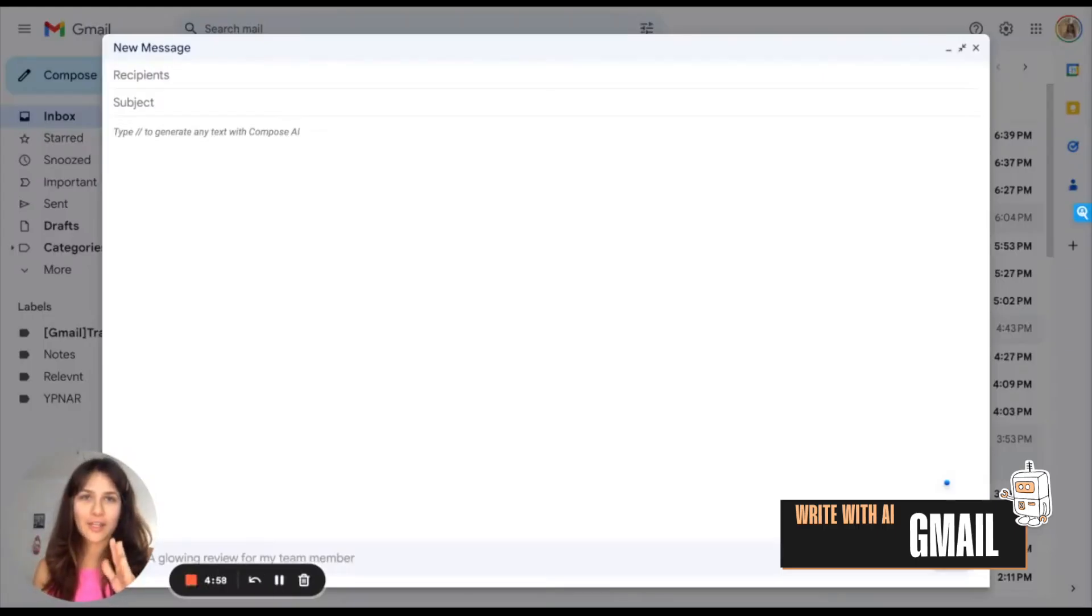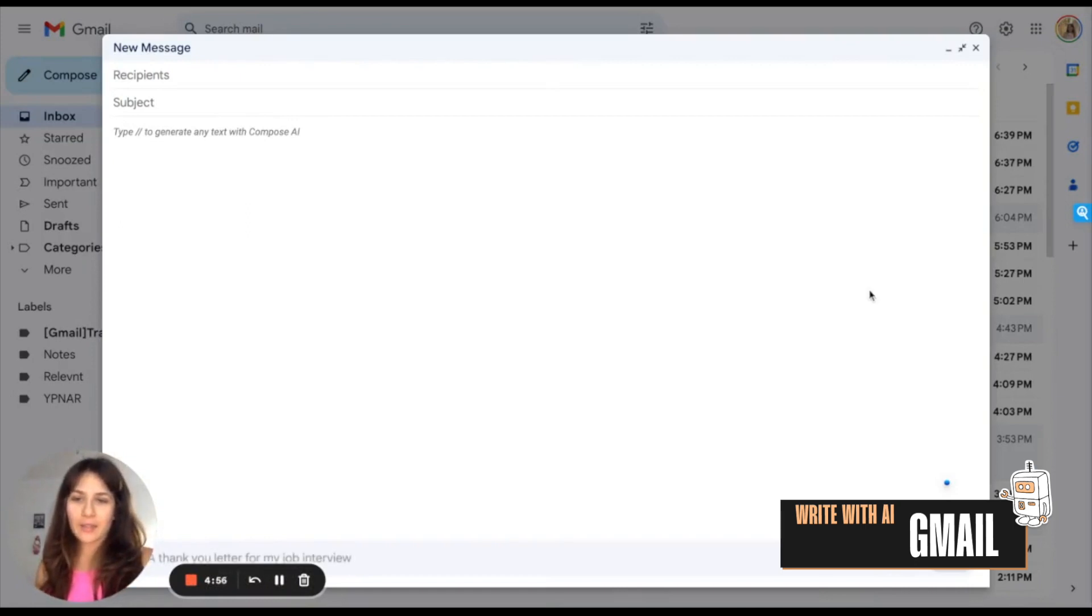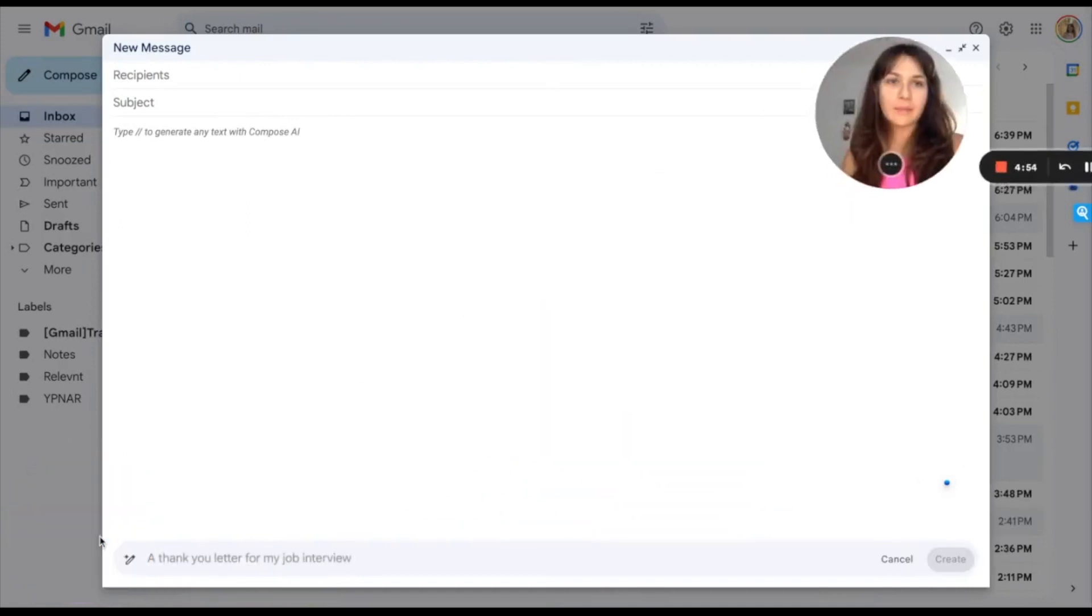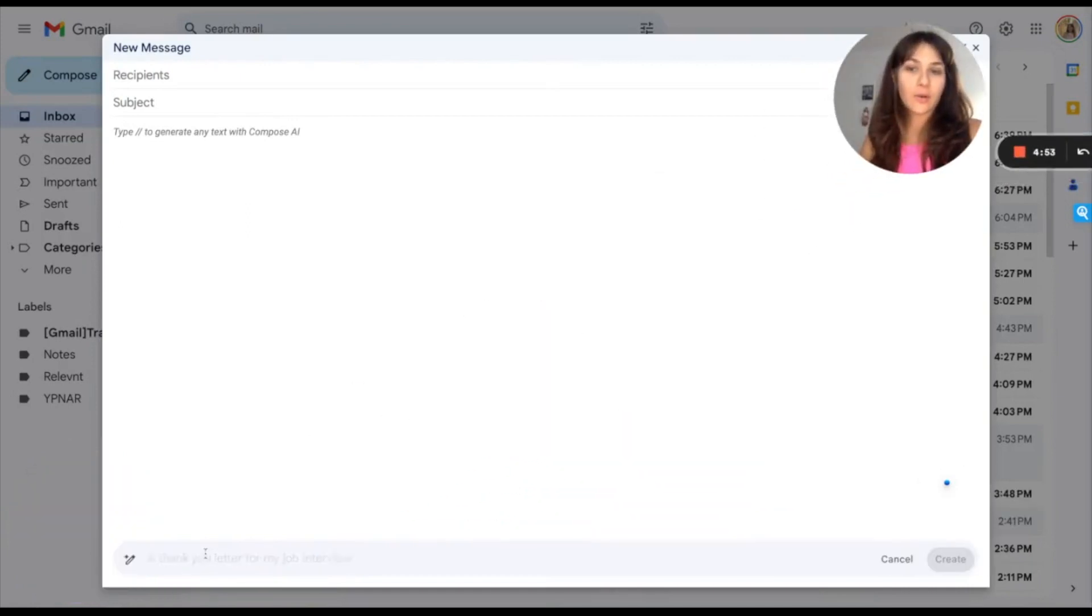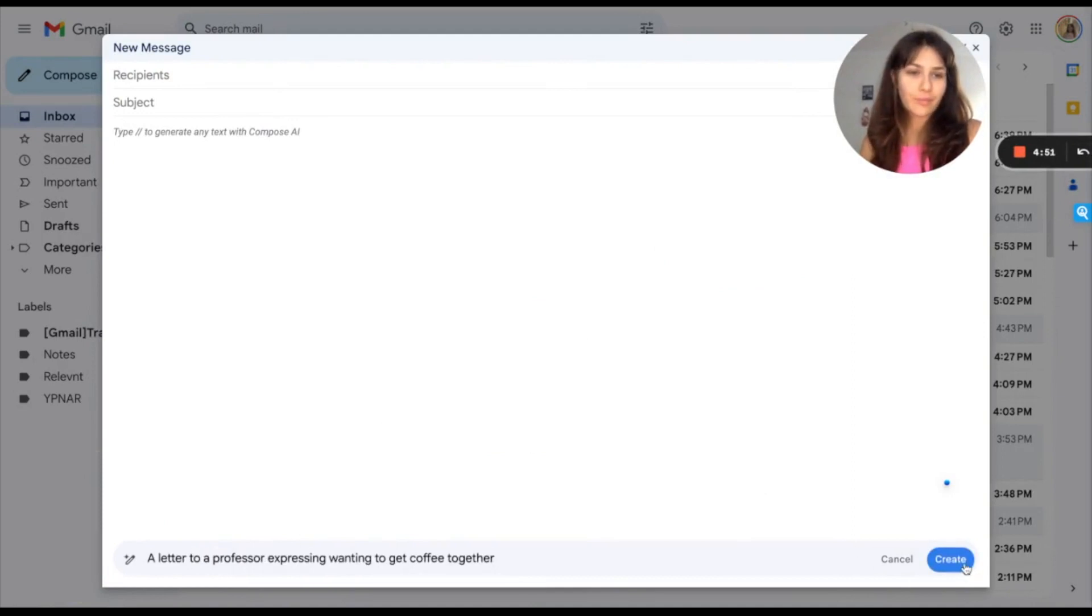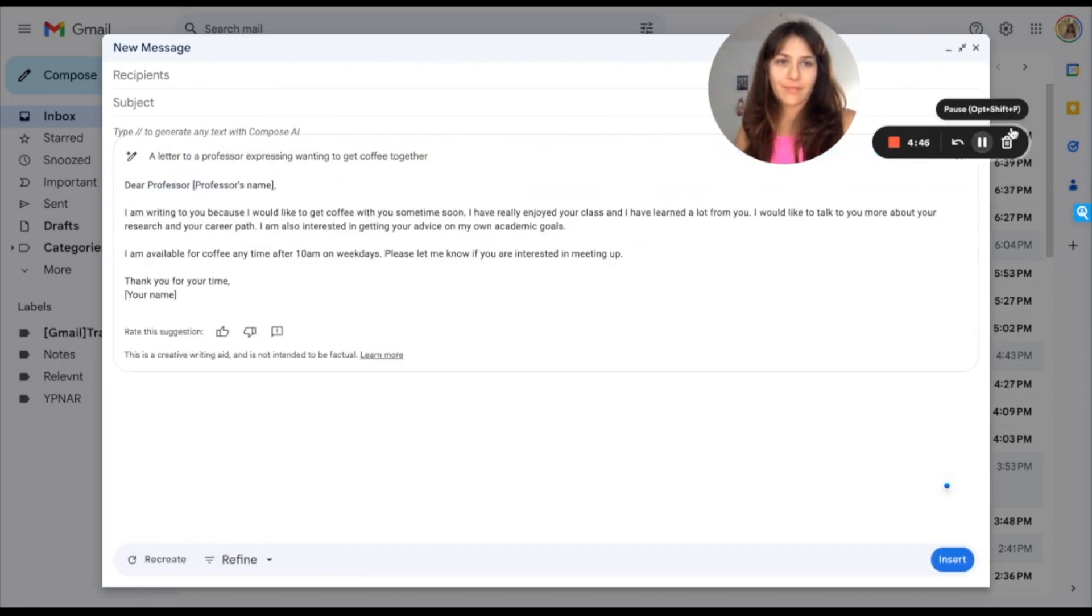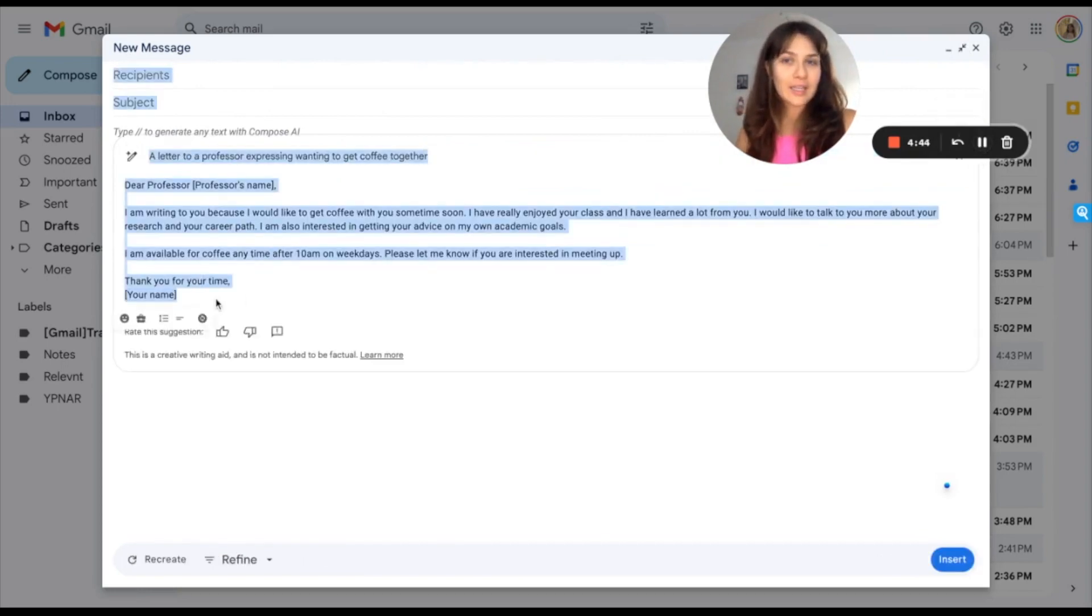As mentioned, you can use the same AI tool within Google Labs in your Gmail. And the functionality is the same.